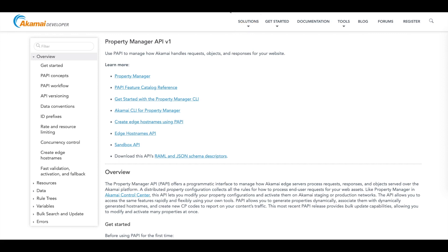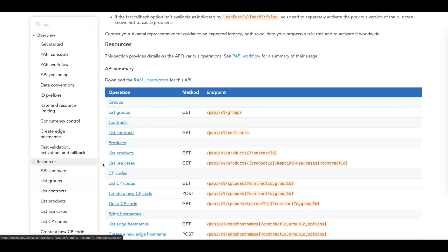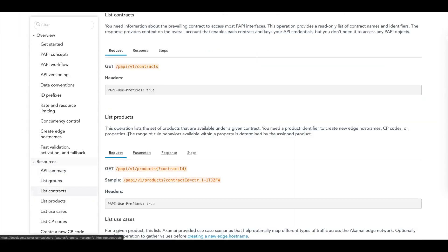On developer.akamai.com/API, you can find the entire API catalog, including each option per API. In our example, we will be using the Property Manager API to list the contracts, which is /papi/v1/contracts.